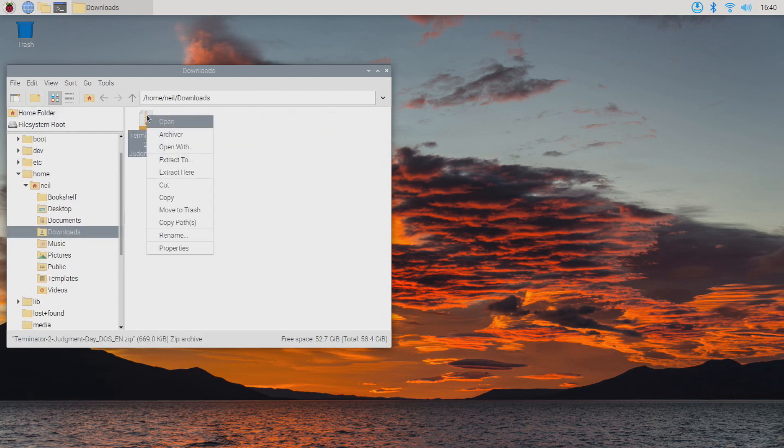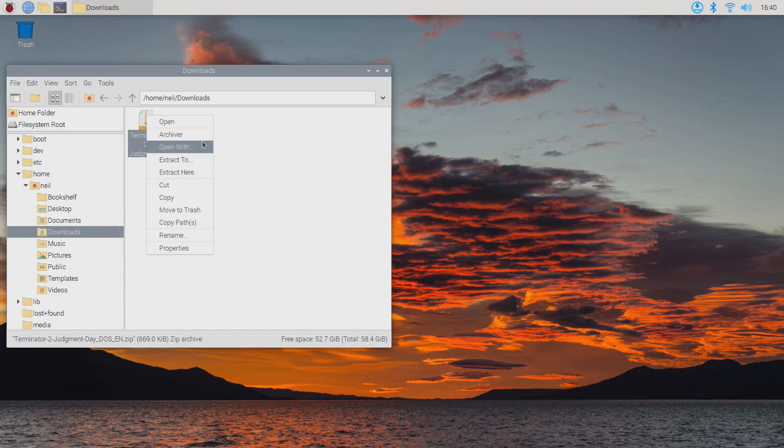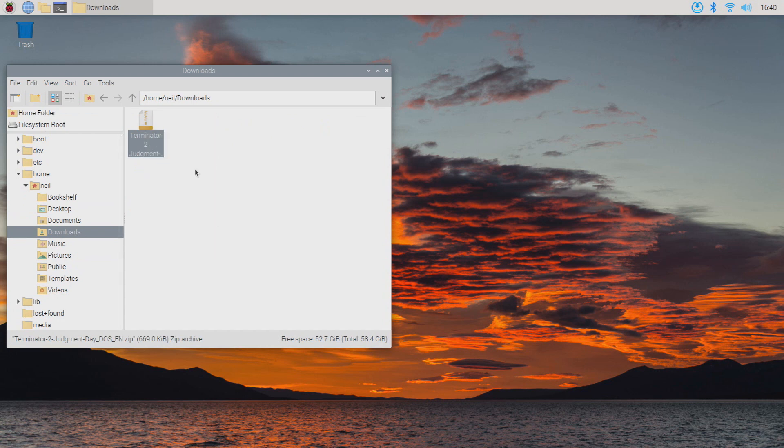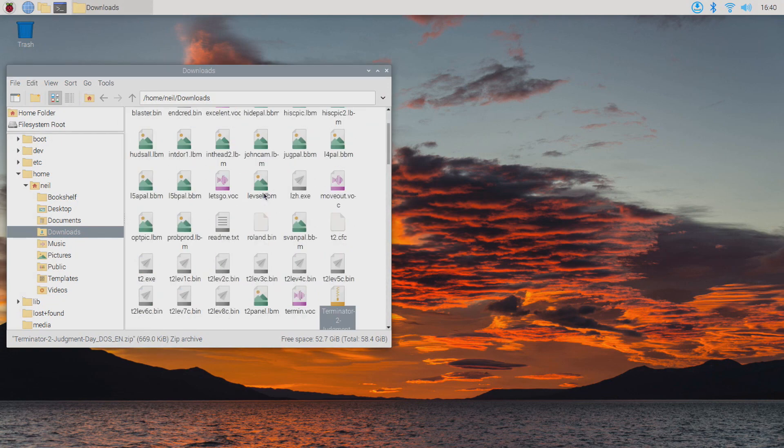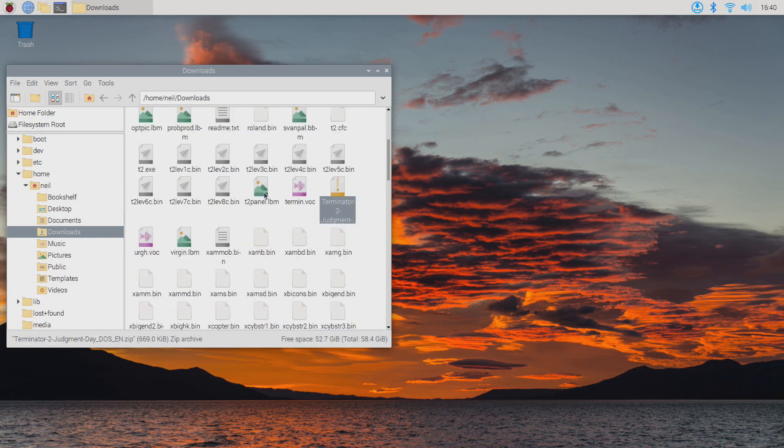Once we have our game downloaded, just go to downloads and extract. You can either extract here or extract to. If you're extracting to, create a folder and extract it to that folder.